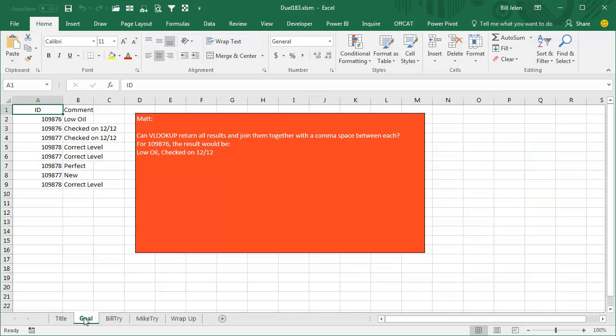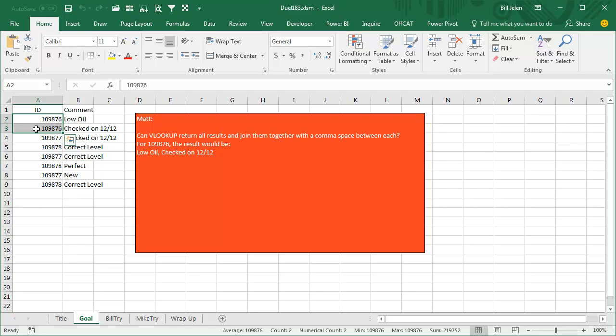Today's question from Matt: Can VLOOKUP return all results and join them together with a comma space between each? For example, 109876, which are these two here, can return low oil, comma, space, checked on 12/12, and of course, if there were more, it would return more.